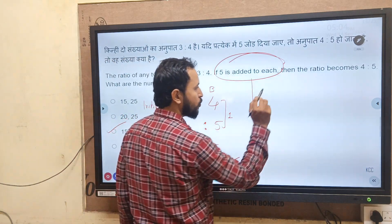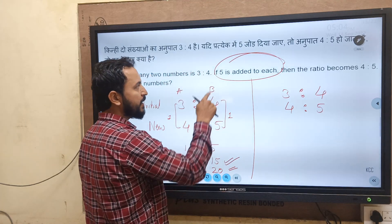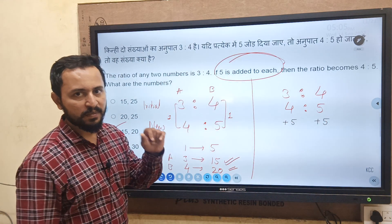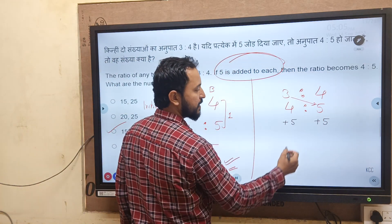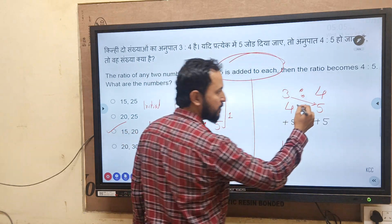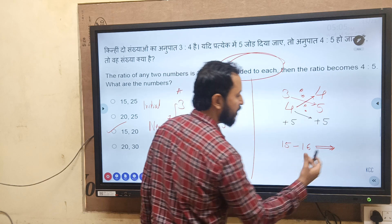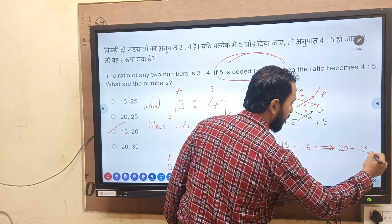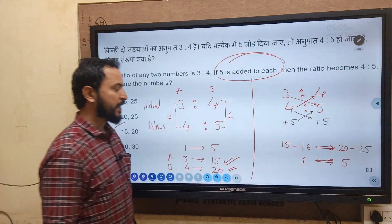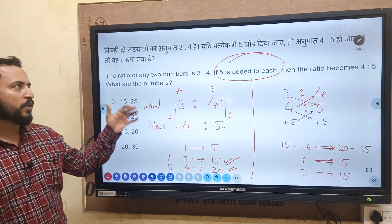Another technique for the ratio problem: write the original ratio as 3 to 4 and new ratio as 4 to 5. Each number is increased by plus 5. Cross multiply: 3 into 5 = 15 and 4 into 4 = 16 — difference is 1. Then 4 into 5 = 20 and 5 into 5 = 25 — difference is 5. So 1 ratio unit = 5. Therefore 3 is 15 and 4 is 20.